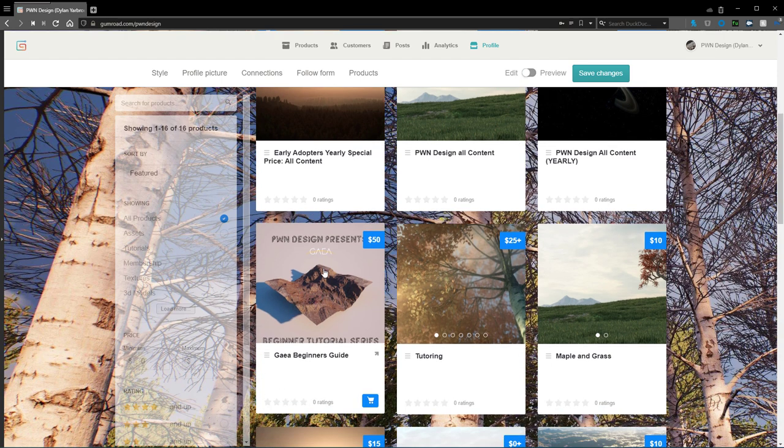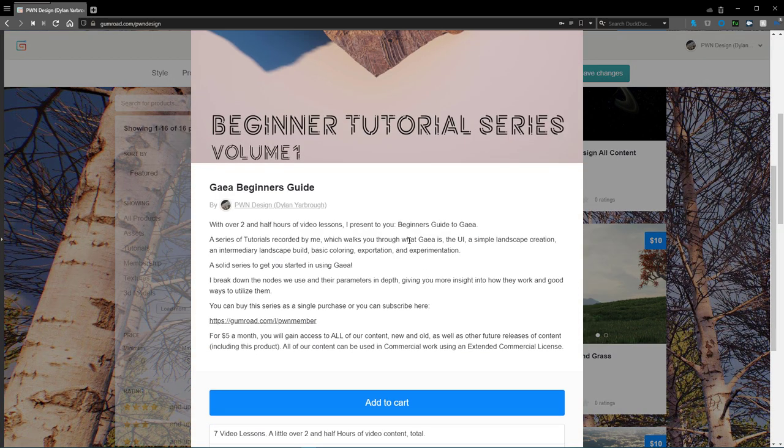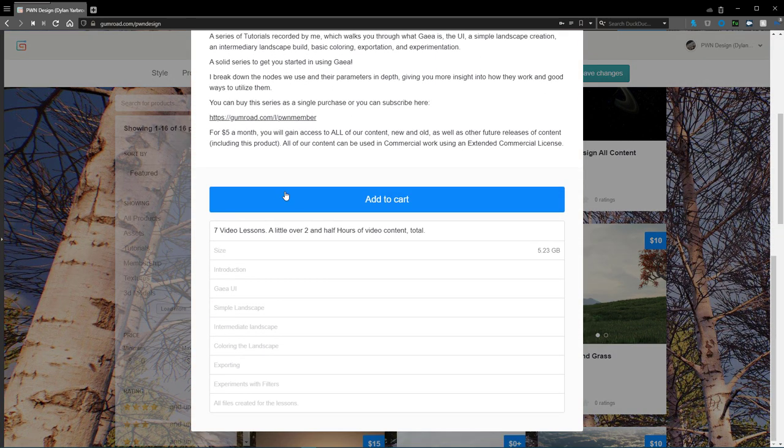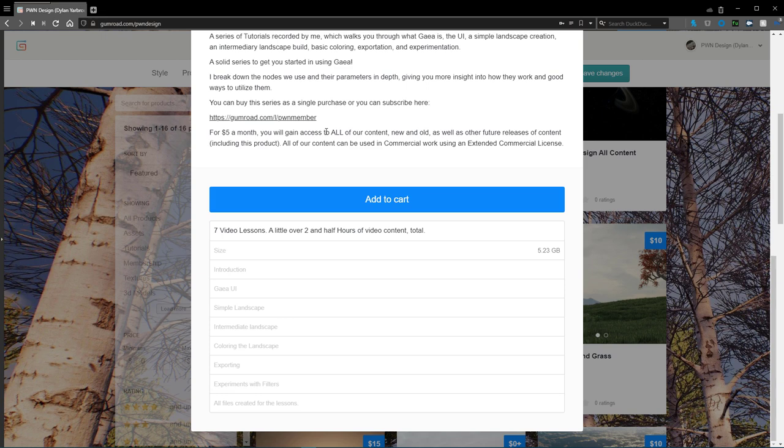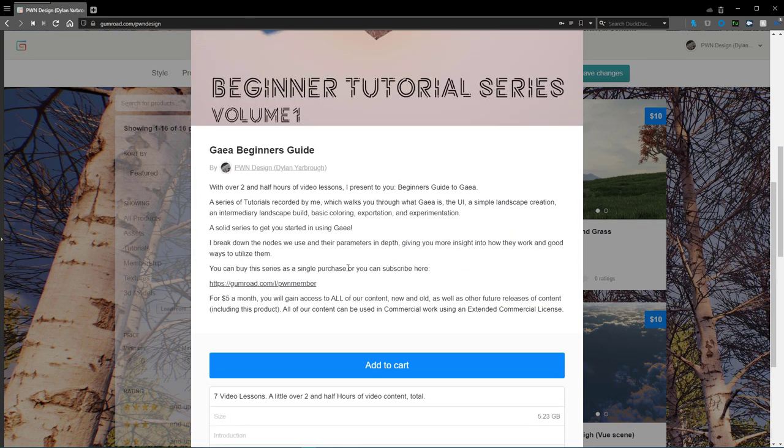What's included in it is over two and a half hours of video content with seven total lessons. It's almost a little over five gigabytes in size, and then you'll get everything that was created inside of the tutorial series, so any of the landscapes that we built out or anything like that.